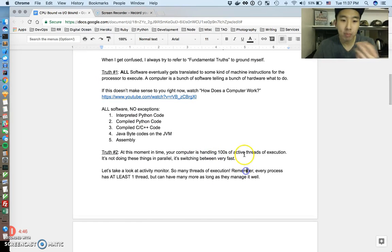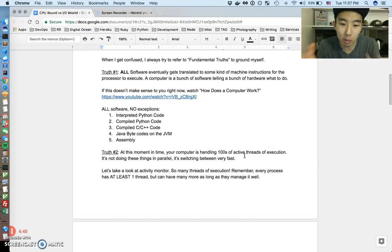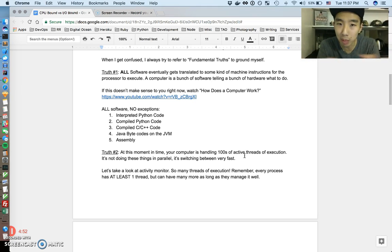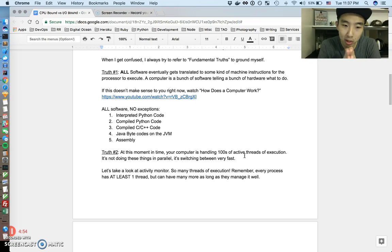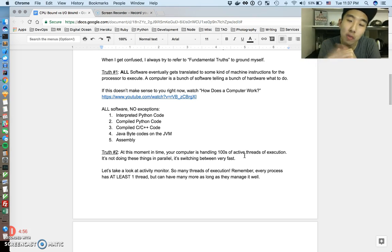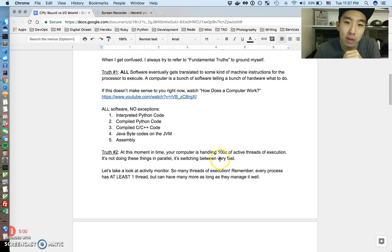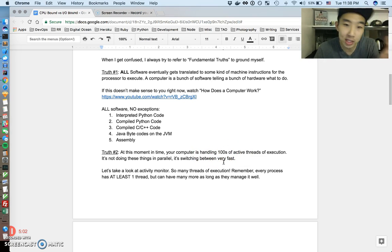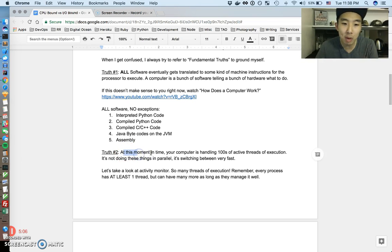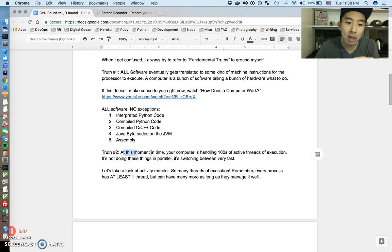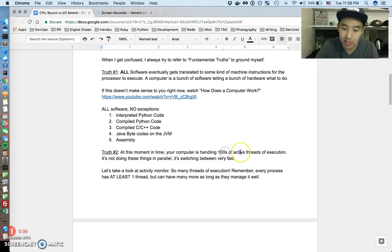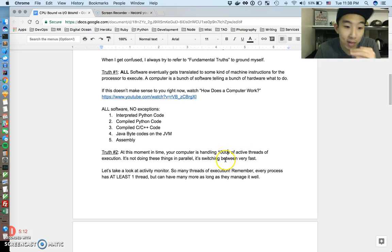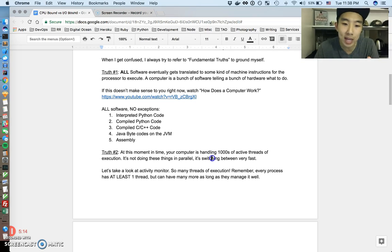So obviously 2,000 threads at one point in time. Your computer doesn't have 2,000 cores, right? My computer probably only has 4 cores, but those 4 cores are so fast they switch between those 2,000 threads really, really fast and everything gets done. So that's truth number 2. So at any moment in time, your computer is handling hundreds. It's actually thousands of active threads of execution. At any point in time, that's always happening.